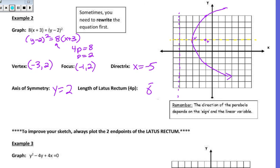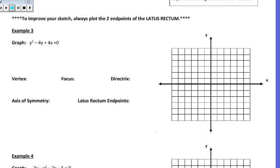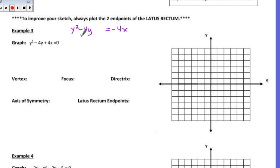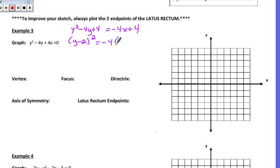Let's try example 3. This parabola is in general form, so I need to get it into standard form. I can see it's a y-squared parabola, so let's gather up the y's and move the 4x over to the other side. We're going to complete the square: half of 4 is 2, 2 squared is 4, so I add 4 to both sides. Factoring the left side gives y minus 2 squared, and on the right I pull out the negative 4, leaving x minus 1. So now I have a y-squared parabola with a negative coefficient in front of the non-squared term, meaning it opens to the left.